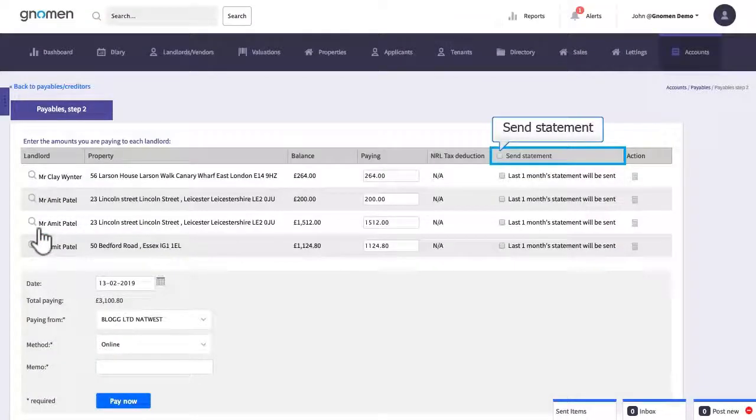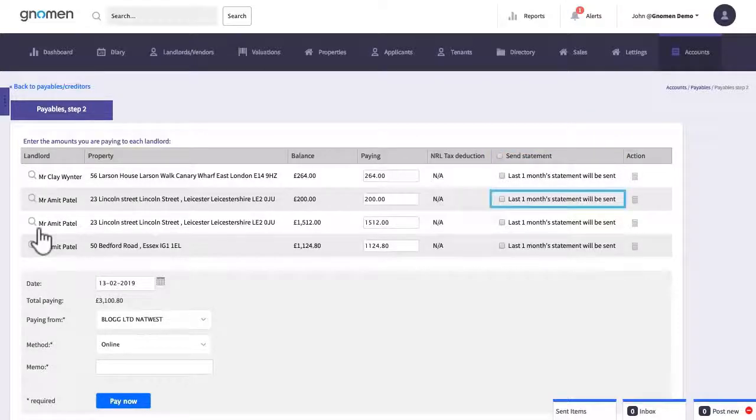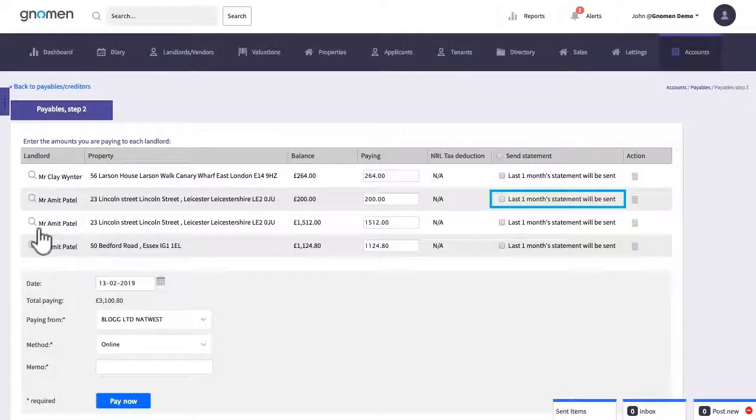Let's click here to send a bulk statement. The first statement you send will be the last one month and from then onwards it will generate a period from a day after the last statement was sent to the current date.